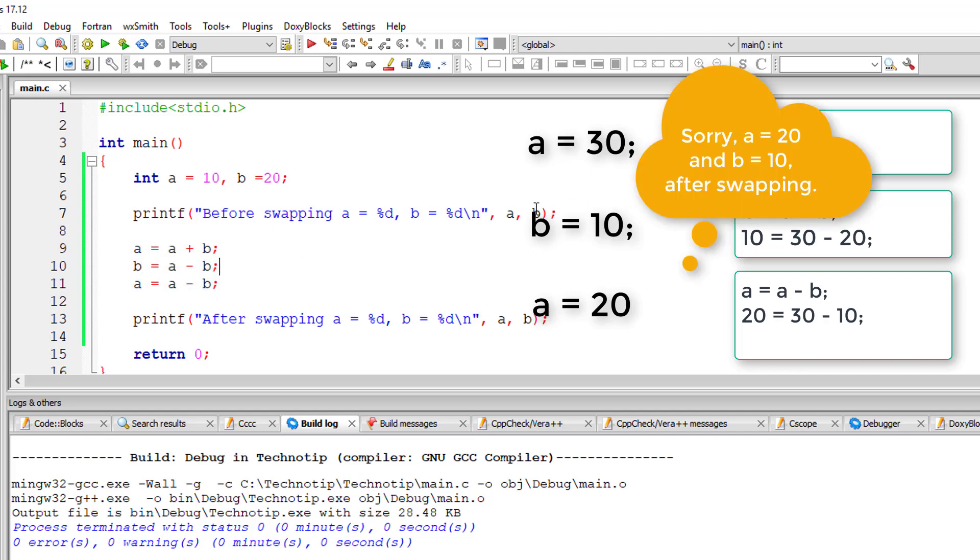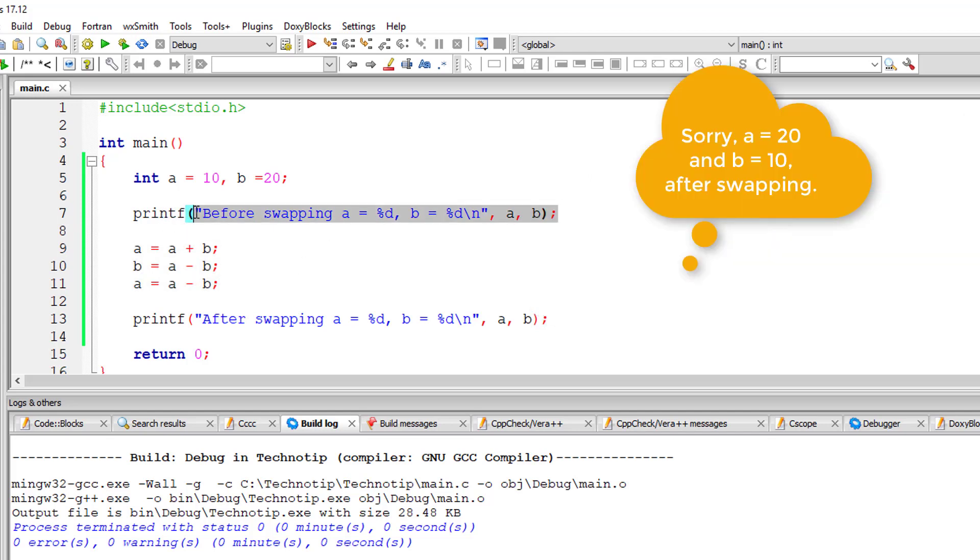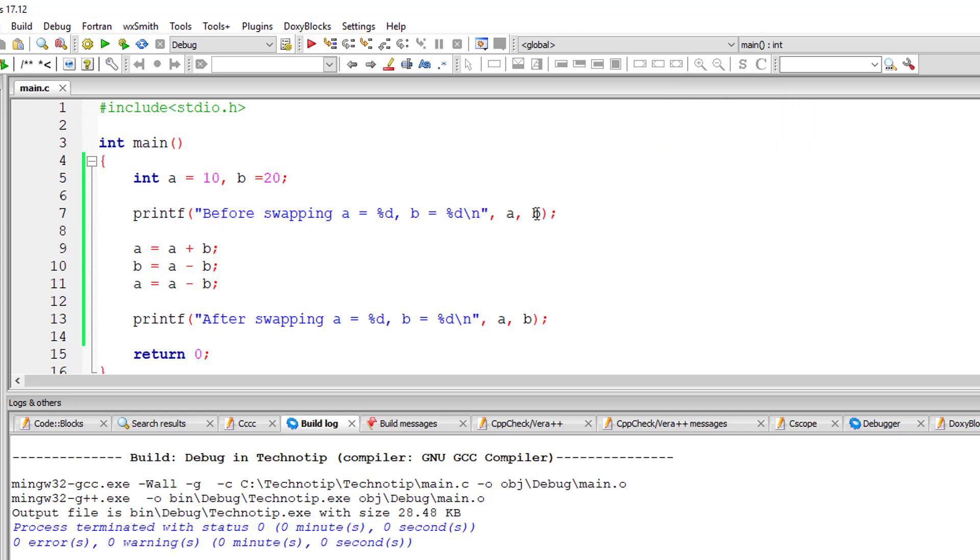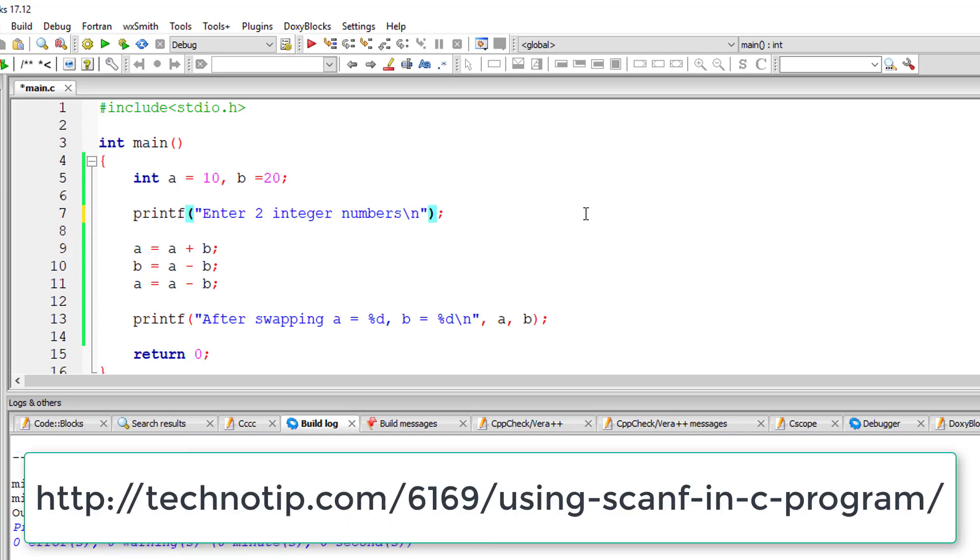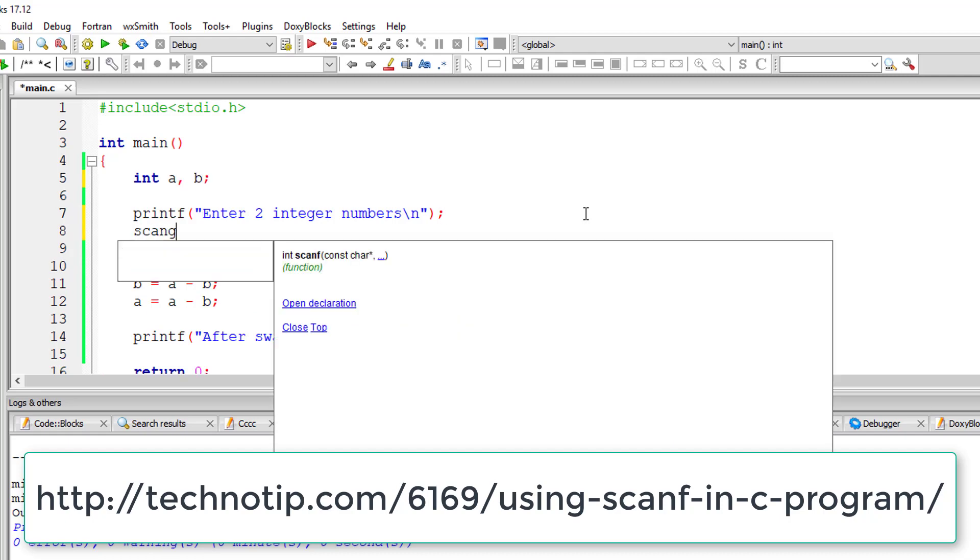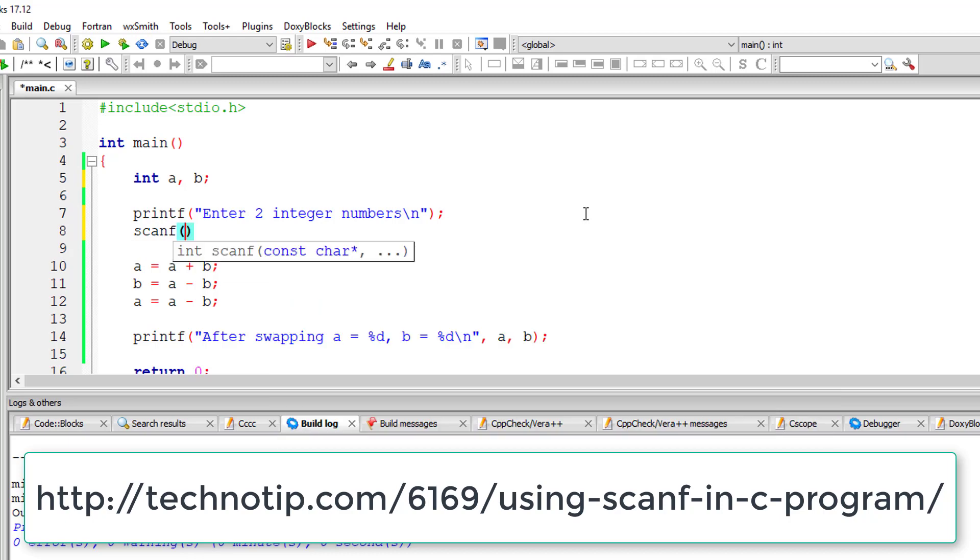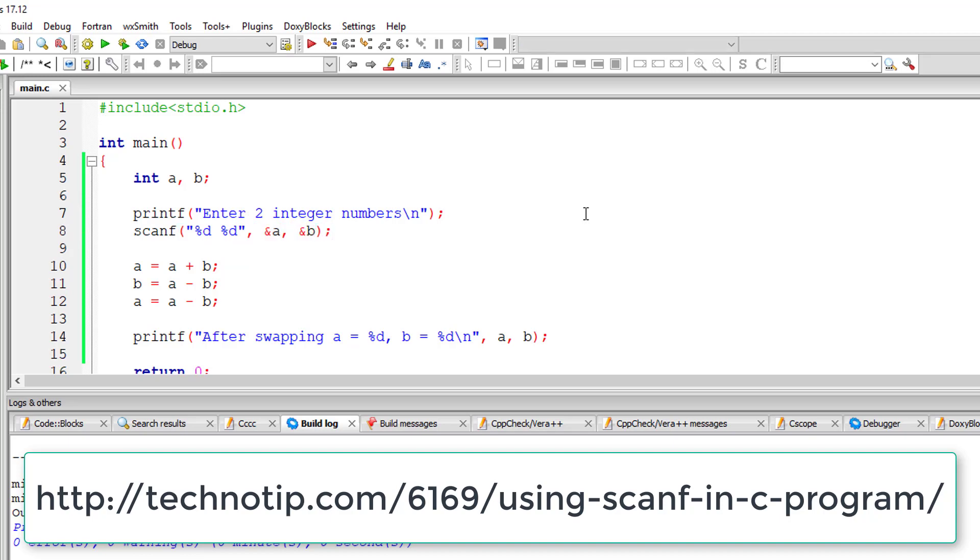So a is 30 and b is 20. Let me remove and ask the user to input the values of a and b. So I'll use scanf method which we already discussed in one of our previous video tutorials. I'll ask the user to input two integer variables and store it in the address of a and b. Ampersand a which means address of a and b means address of b.